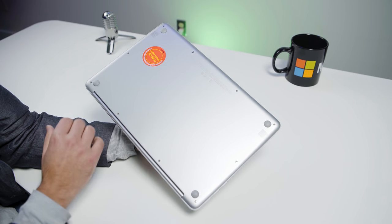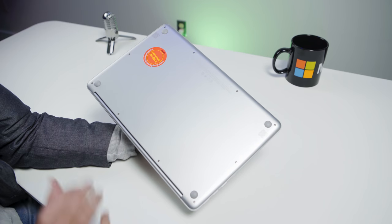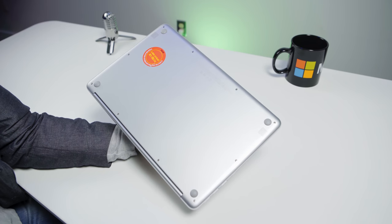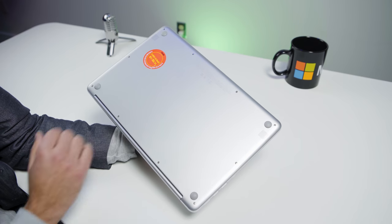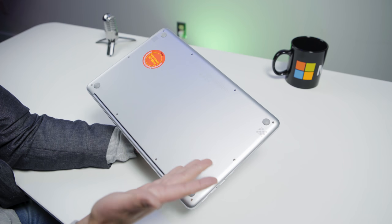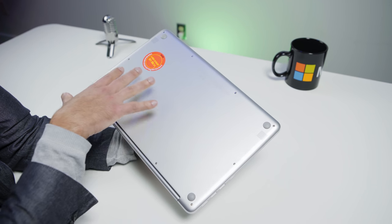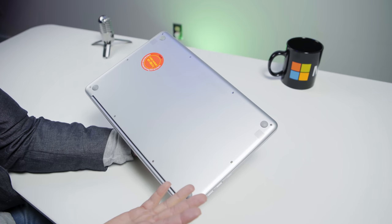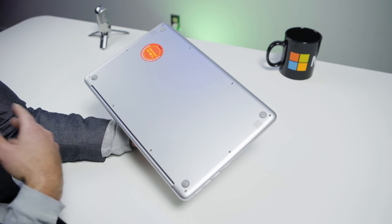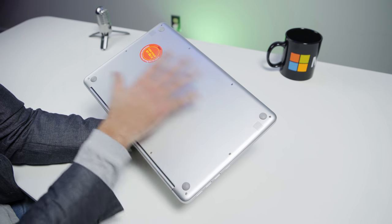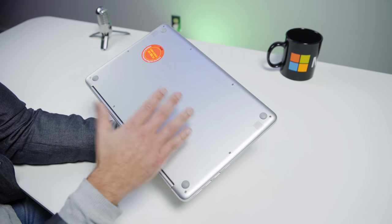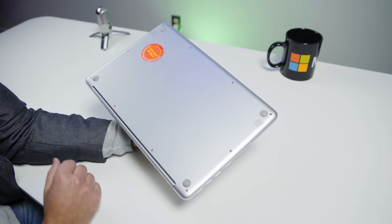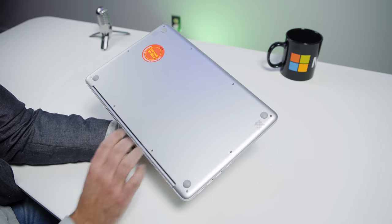If we turn here to the bottom, forgive that sticker, this is a factory sample. Bottom is pretty clean. You do have these screws. You can remove this entire panel and replace the SSD if you would like to. You also have your speakers here on the bottom. Very good audio for what they are, the bottom-firing speakers, but they actually resonate pretty well and they reflect back up. They sound almost like top-firing speakers.